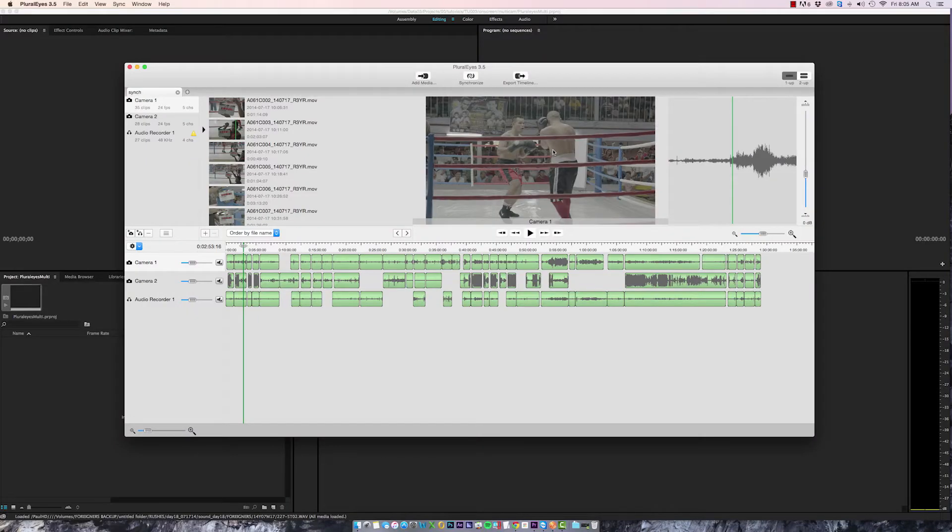Hi everyone, it's Paul Murphy here from thepremierepro.com and today I want to look at preparing footage for multi-cam editing outside of Premiere.